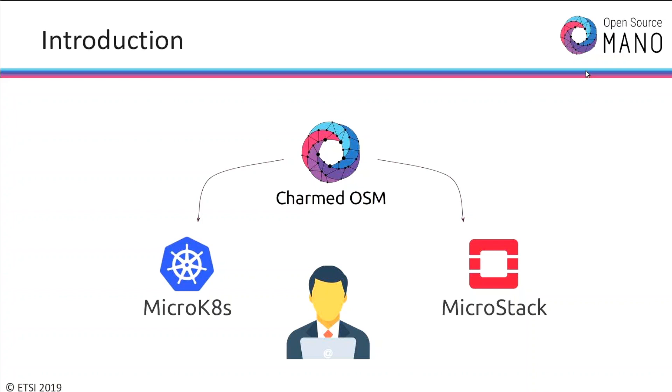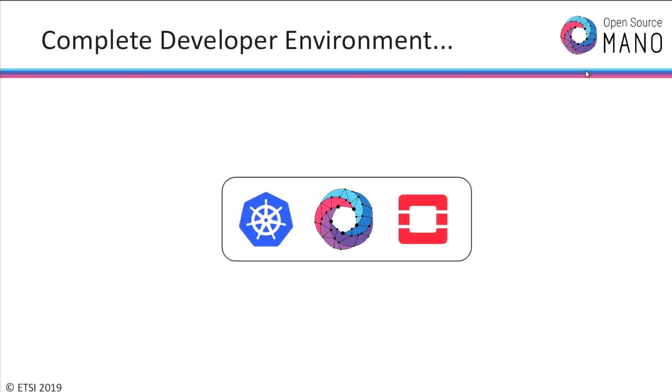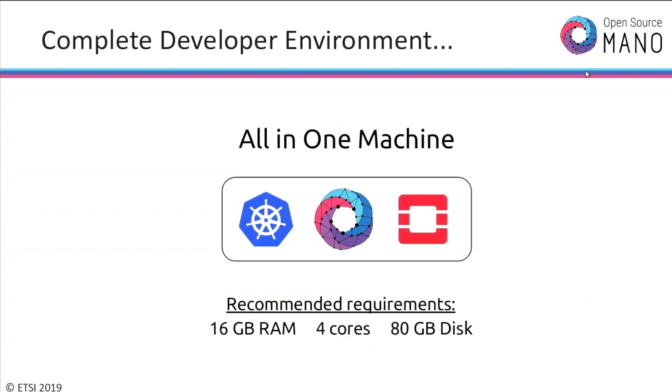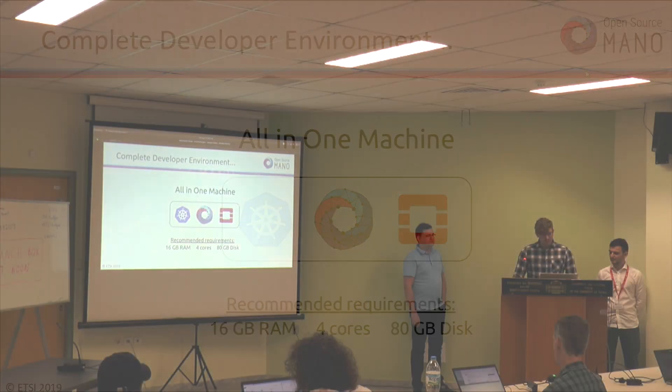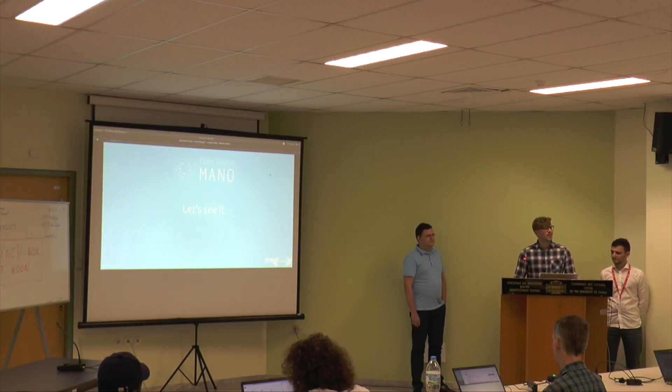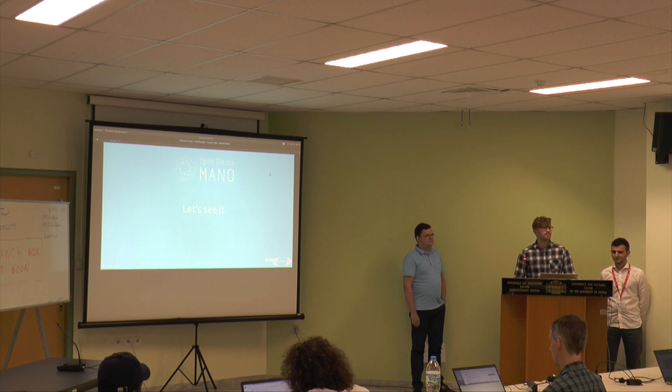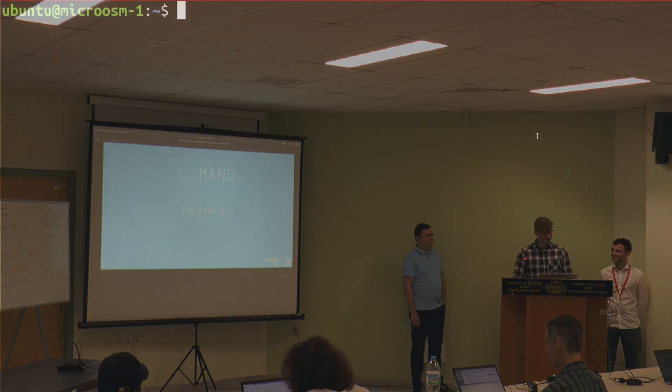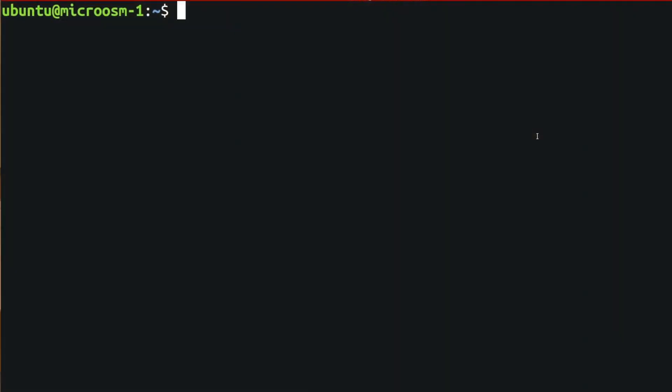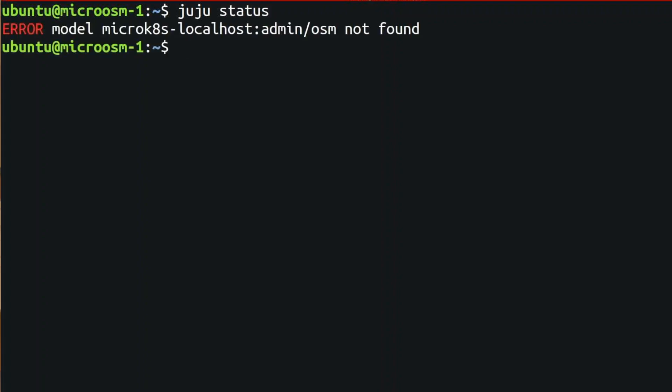You only need one machine for everything. You can install Kubernetes, OSM, and OpenStack, everything on one machine. A lot of people, like yesterday, we talked about this to some of the attendees and they also said, yeah, I will believe it when I see it. This is a virtual machine that we have already prepared with MicroStack installed and MicroK8s installed too. If we do Juju status, we will see one error because there's no OSM model yet. There's no OSM here.